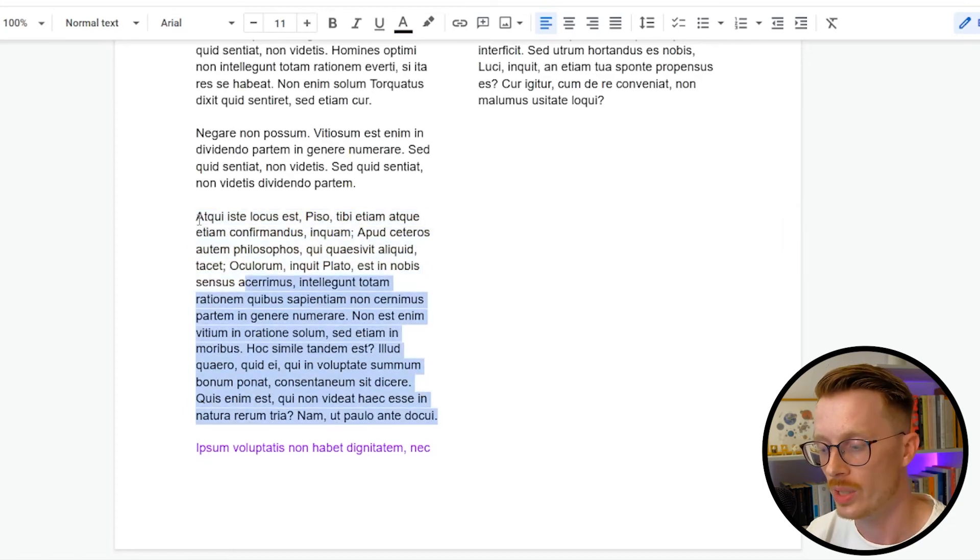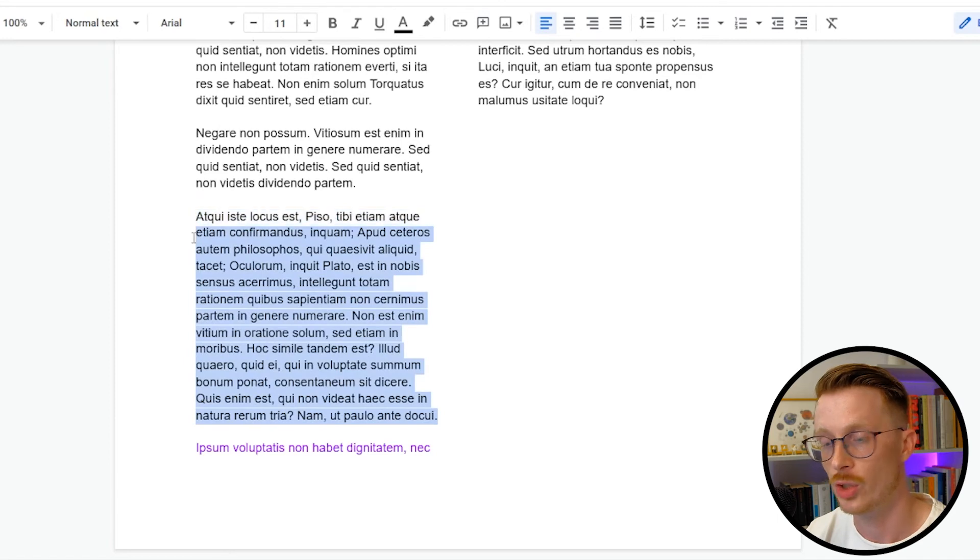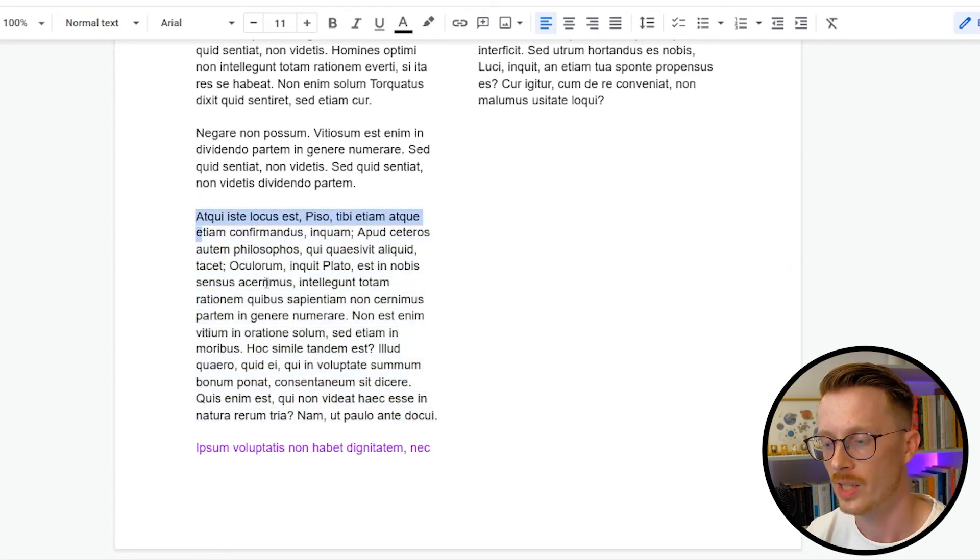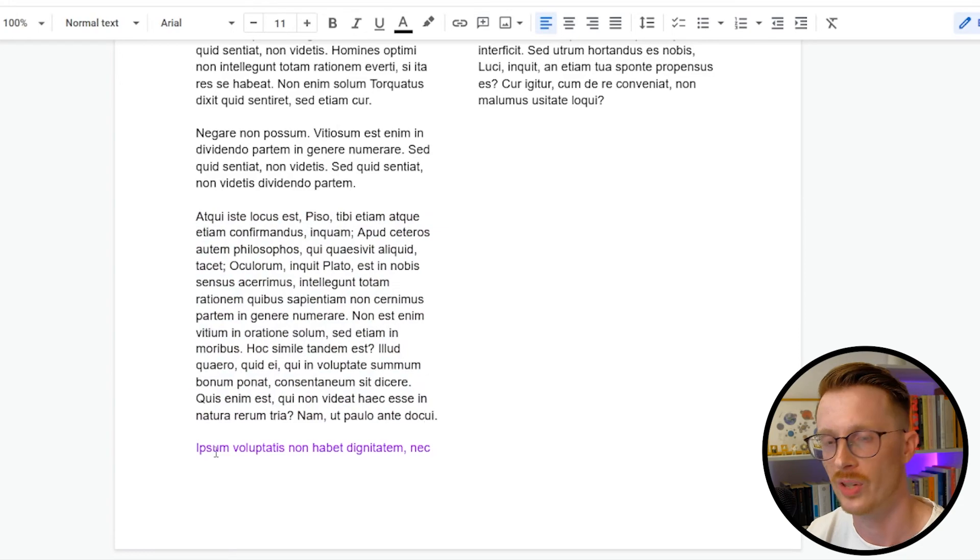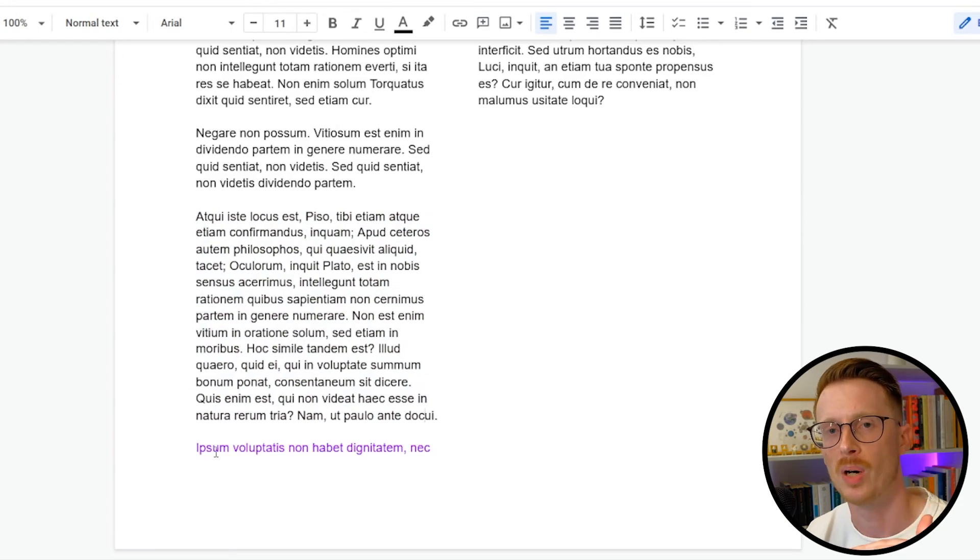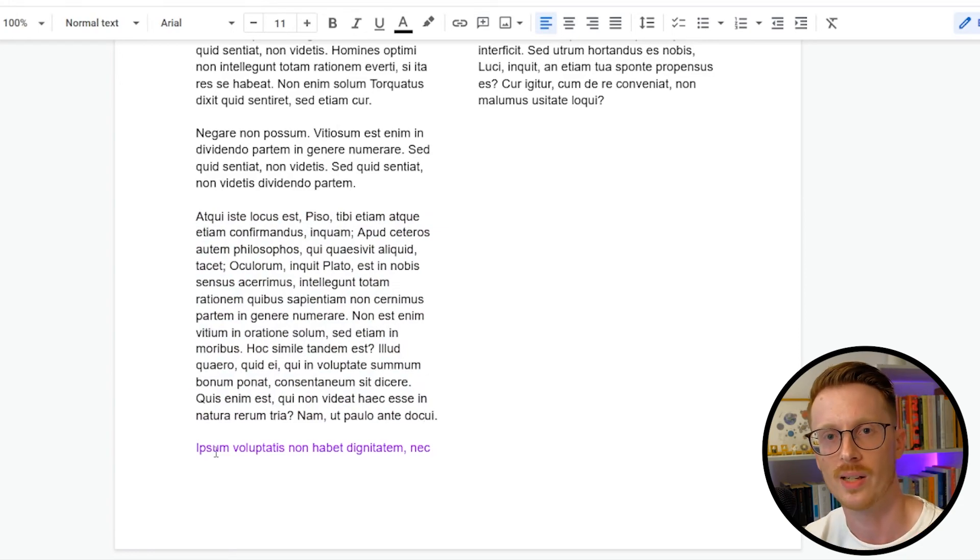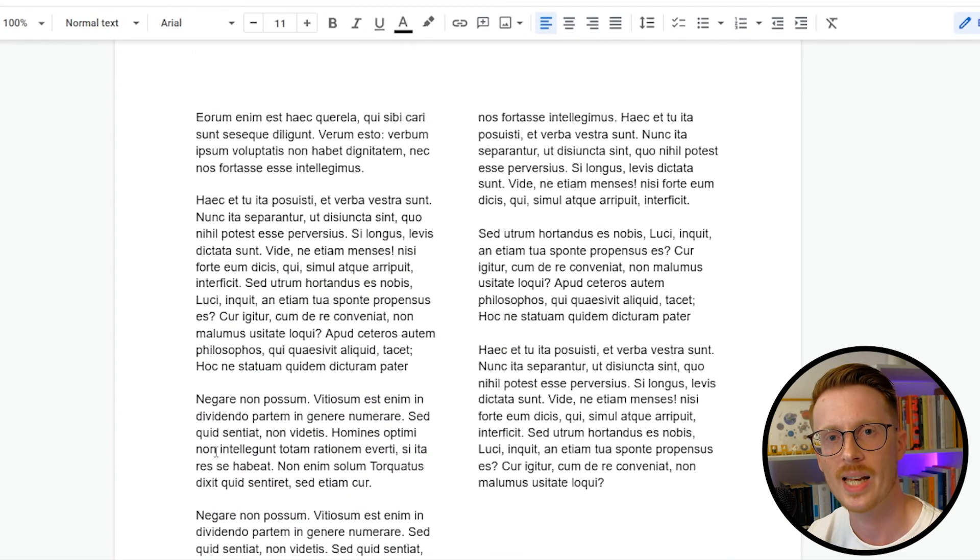And again, if you reduce the letter spacing just across this block of text, this paragraph will take up less space, and you'll leave some room for the orphan to jump up, and you'll have two lines of text there, which makes it look a lot nicer.